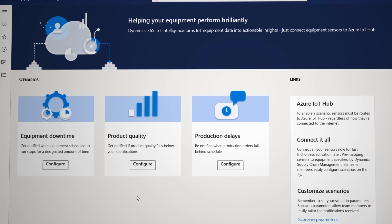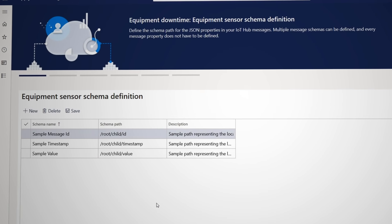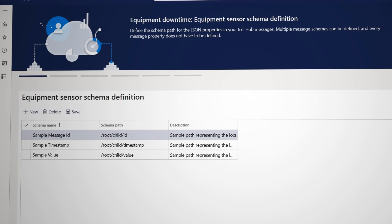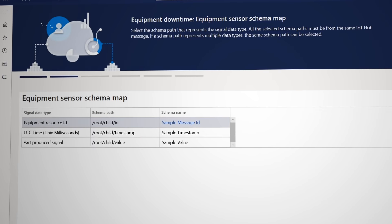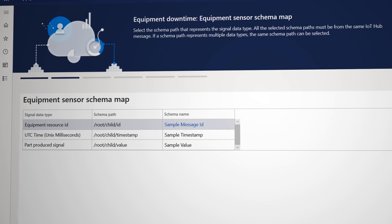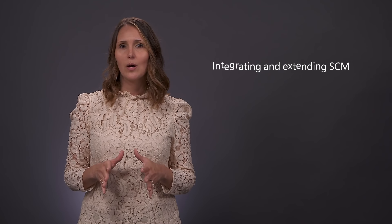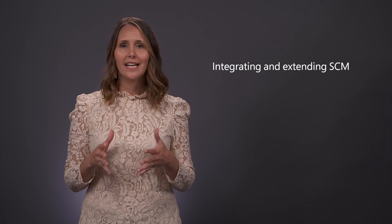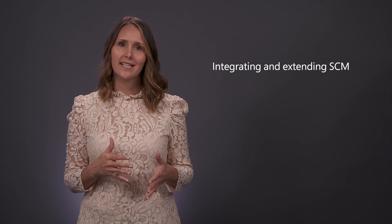the equipment downtime wizard guides you through mapping your sensor schema to the required inputs to associate the business resources within SCM. Okay, so we've talked about how to take advantage of some of the out-of-box intelligence and IoT features to increase agility and resilience. Now let's talk about integrating and extending SCM.